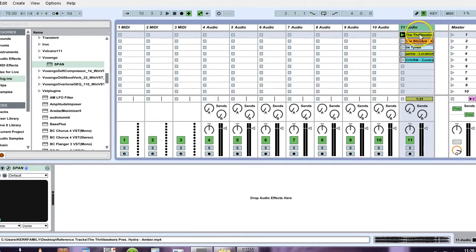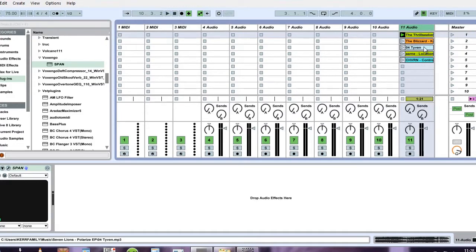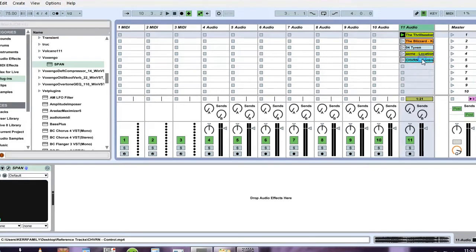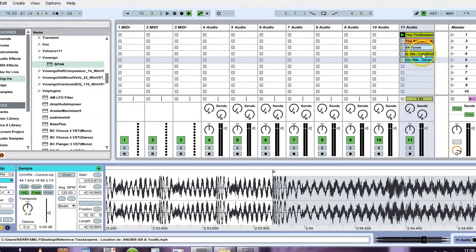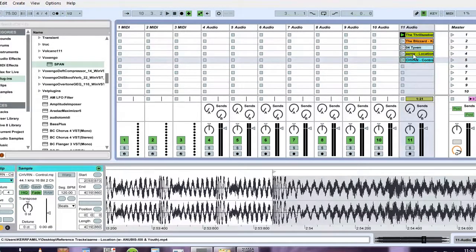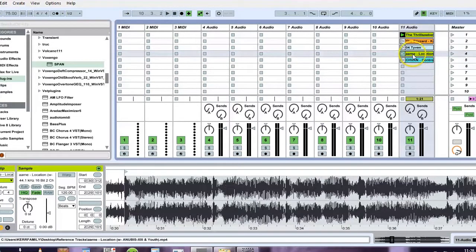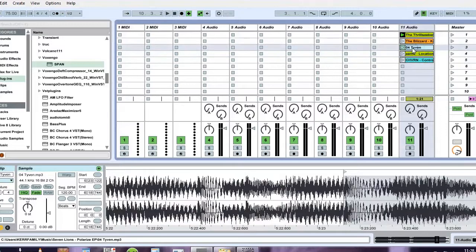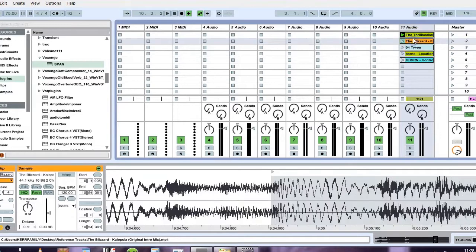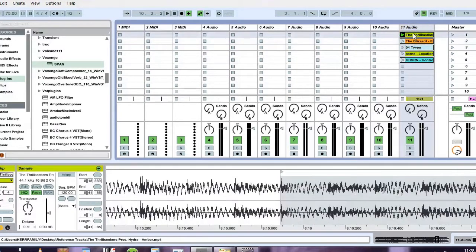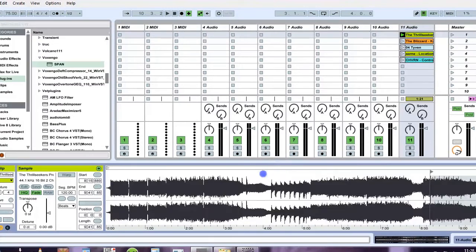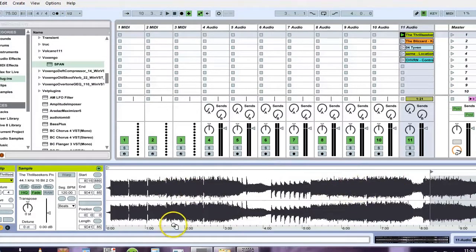And the reason why I have these tracks picked is because they're all mastered very well. And also because it goes from old school, this is probably 10 years or something old, right up to Churn, which is pretty new. So I have the Thrill Seekers Hydra. I have Collapsus by Blizzard. I have Seven Lions, Tyven. And then I have Arnie Location and Churn Controls. Both of these are fairly new, I'd say, within the last year. Seven Lions is going to be about six years old, five or six years old. And Blizzard goes back a little further. And Thrill Seeker, here's the interesting thing: their track is mastered very quiet.